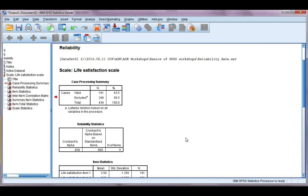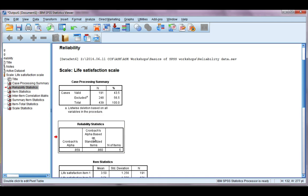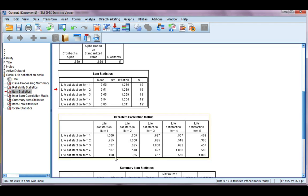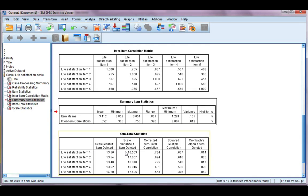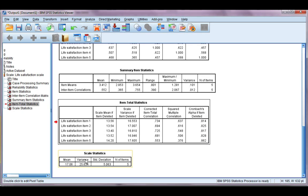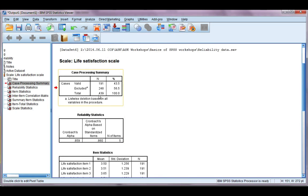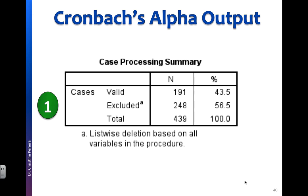This video is a continuation of our first Cronbach's Alpha video, and we're going to look at how to interpret the output obtained for all those options we ticked in the statistics button. You can see here I've got my case processing summary, reliability statistics with our Cronbach's Alpha, item statistics, inter-item correlation, summary item statistics, item total statistics, and scale statistics. I'm going to switch over to my PowerPoint slides to make this easier so I can point to things. So our first is our case processing summary.